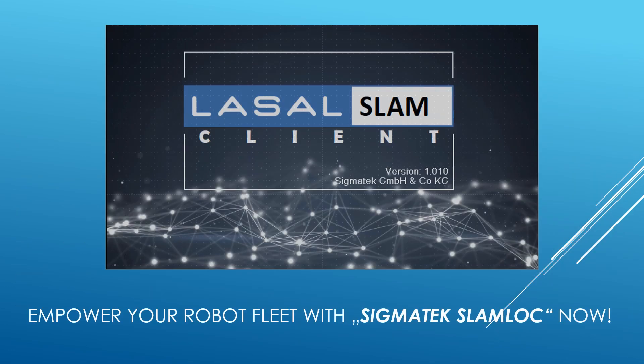Empower your robot fleet with Sigmatec Slam-Log today! Thank you so much for watching this video!